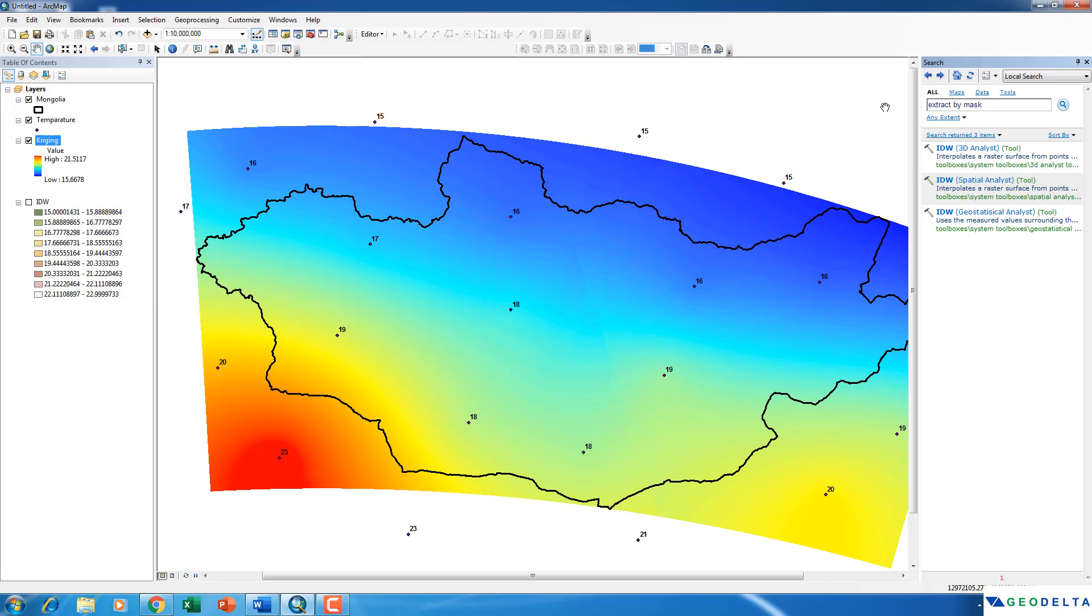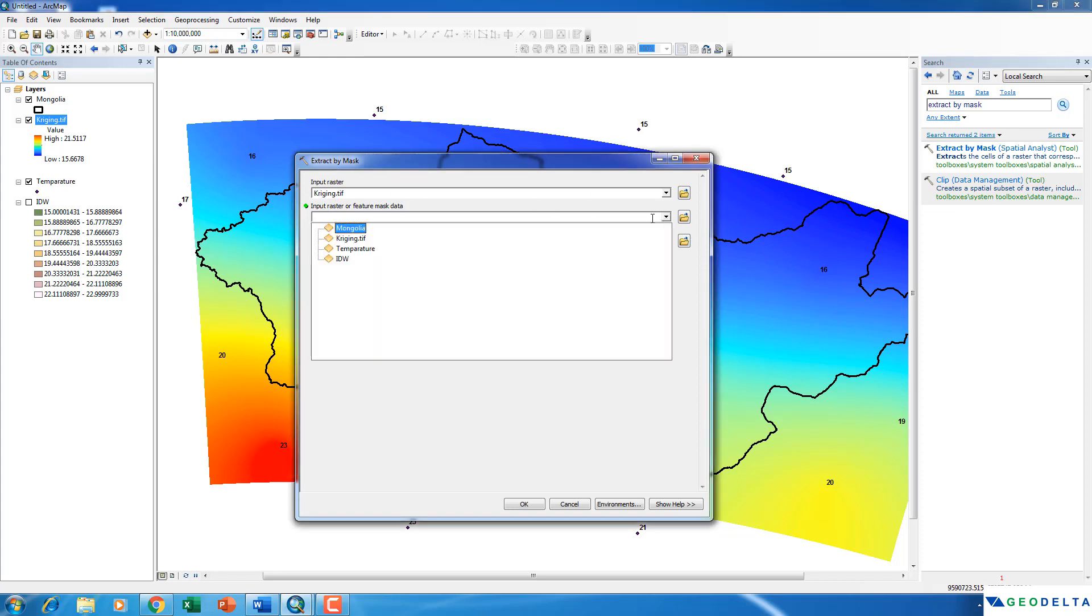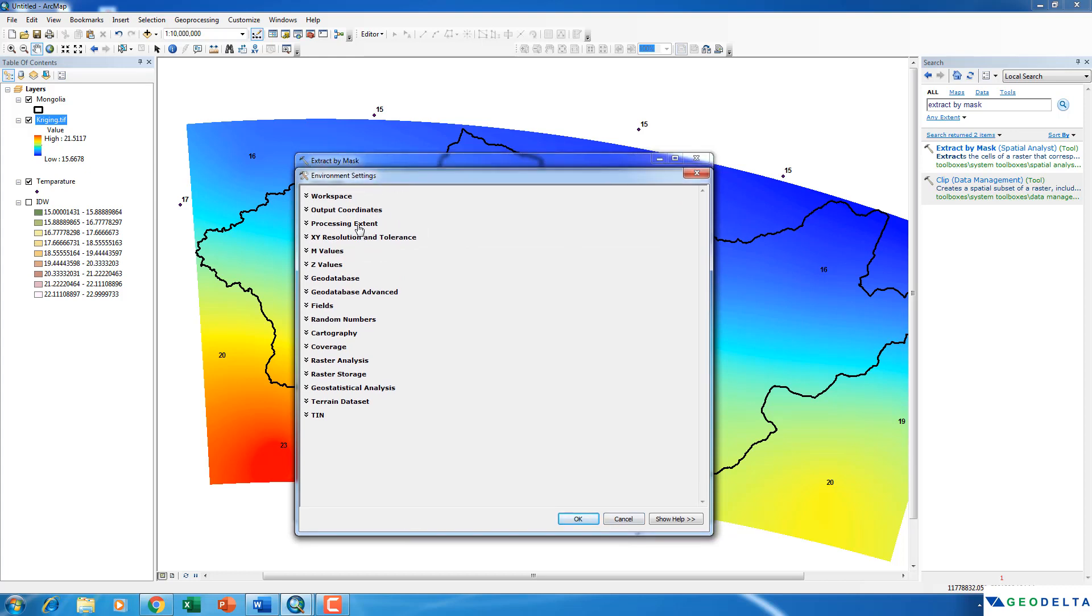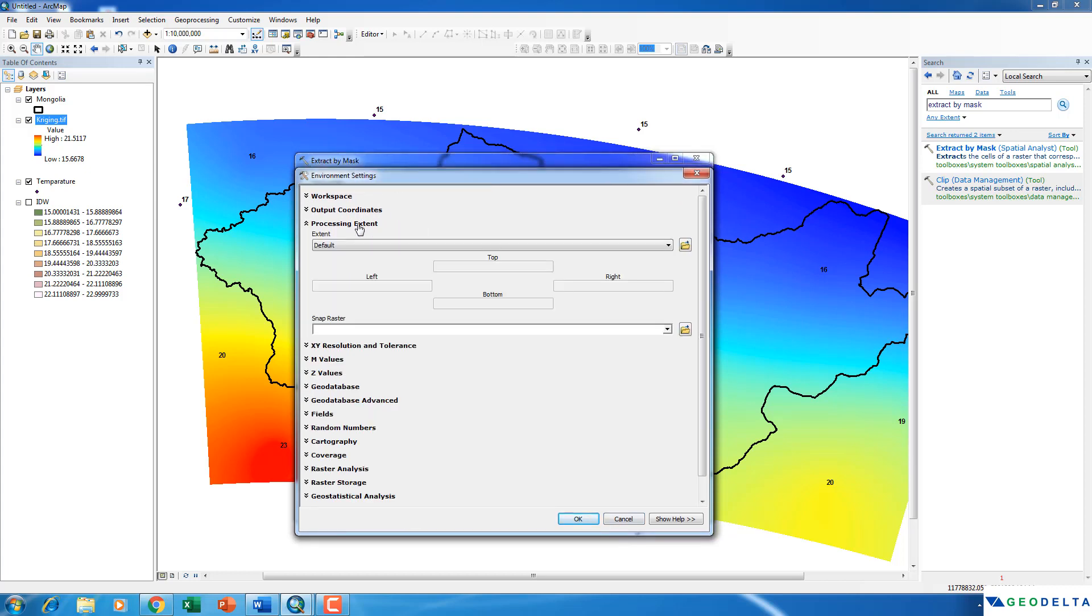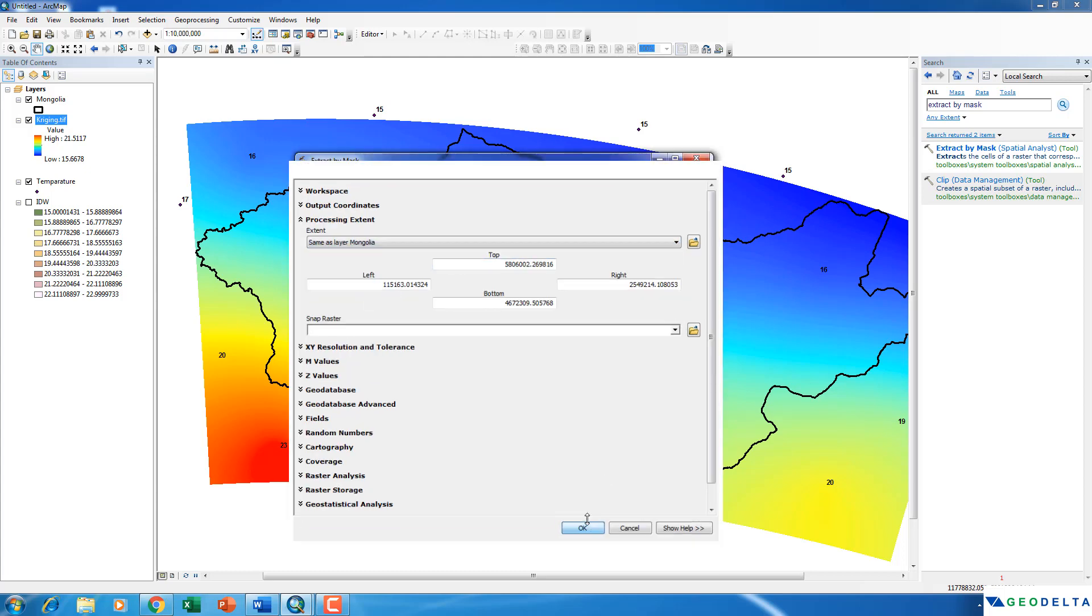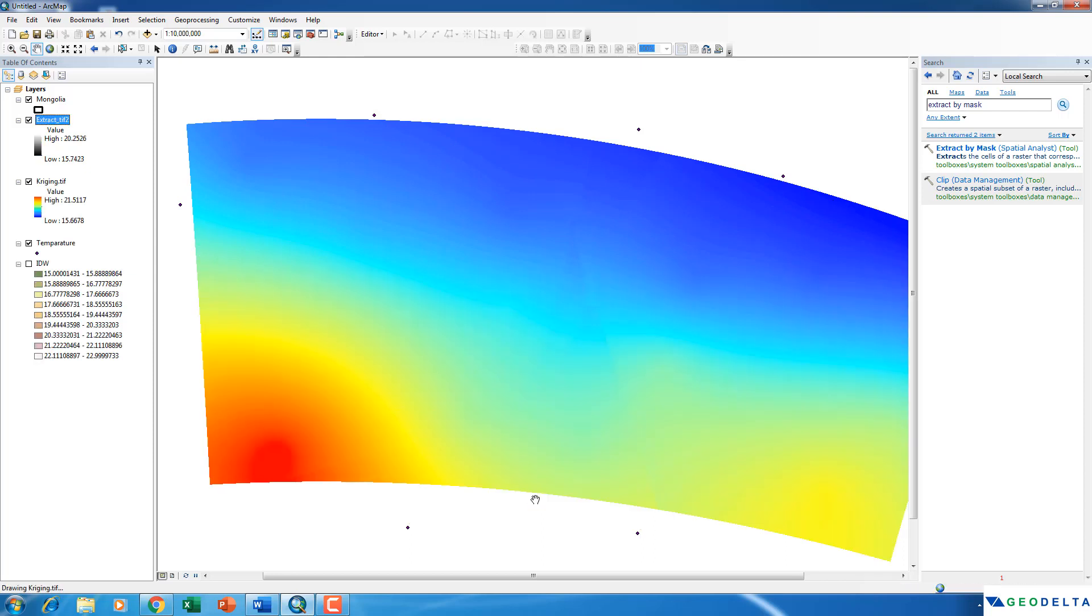So in order to do that, I go to the search panel and select extract by mask. So I will drag my Kriging raster layer and just drop it over here. And I'm going to mask that data using the boundary of the country, which is Mongolia. And just to be on the safe side, I'm just going to go to the environments again. And as the processing extent, I'm going to select the boundary of the country again. Alright, now click OK.